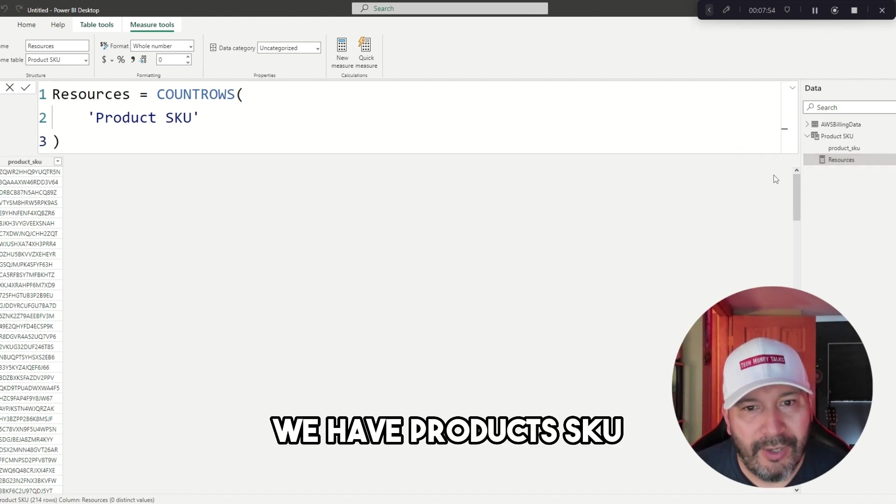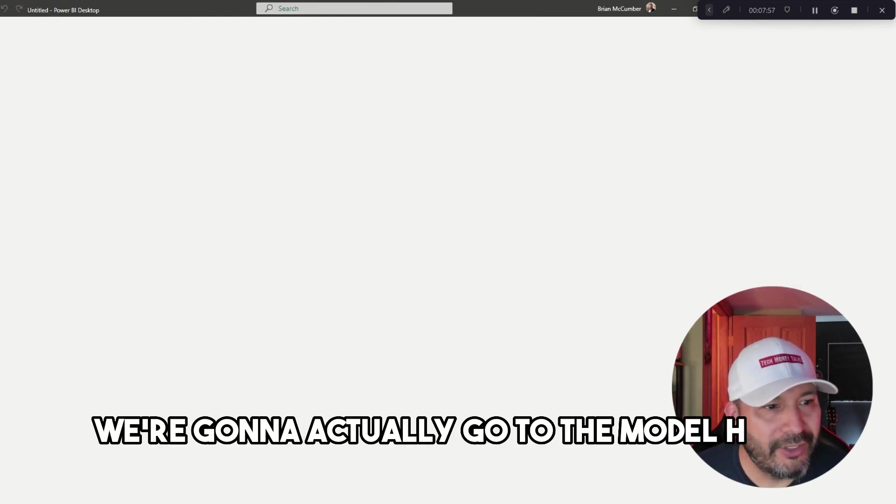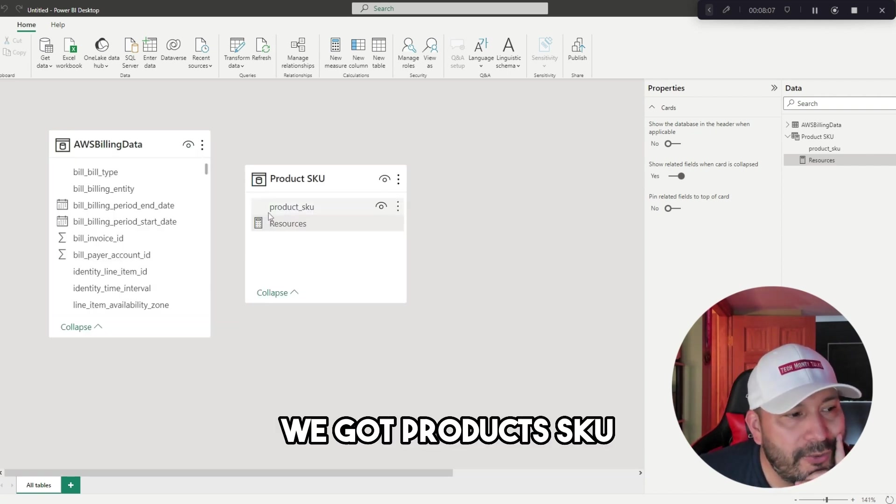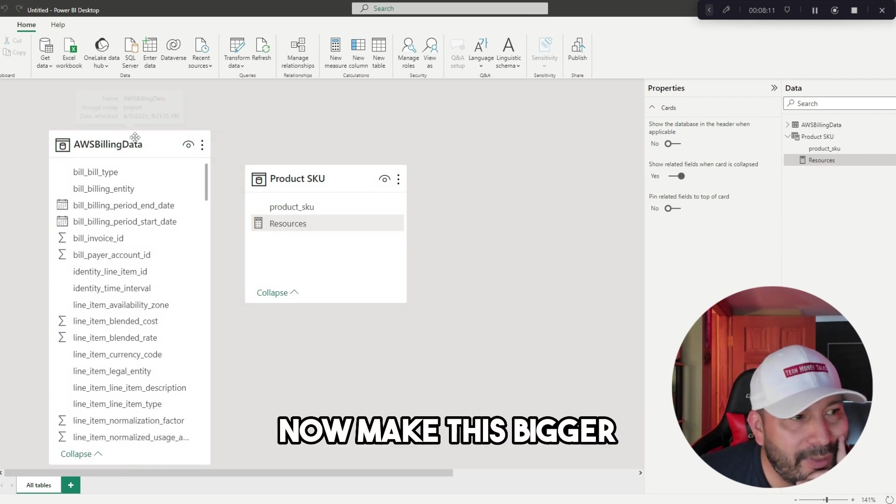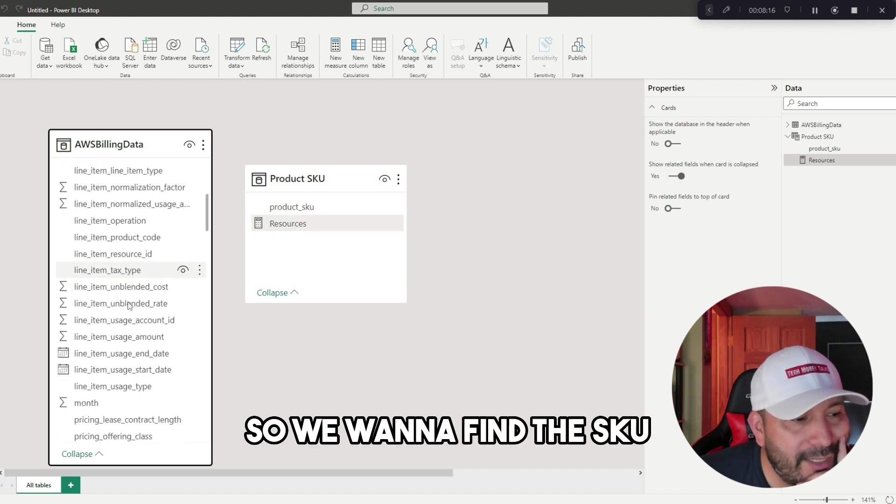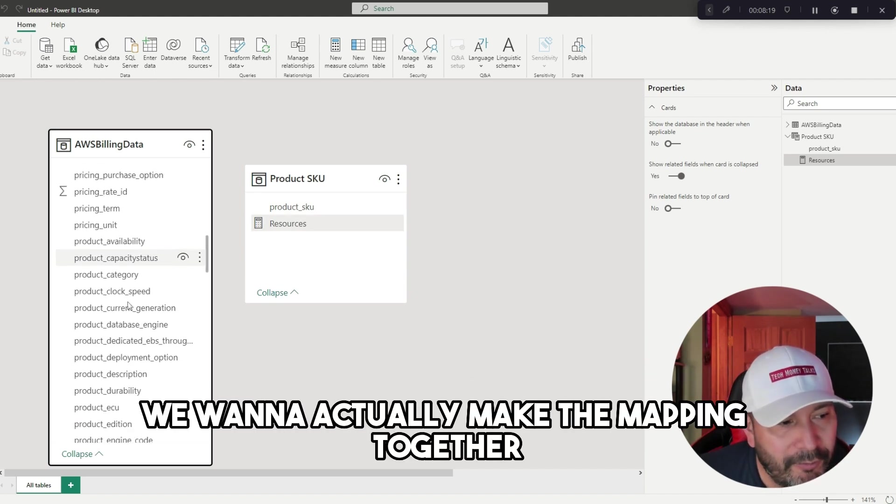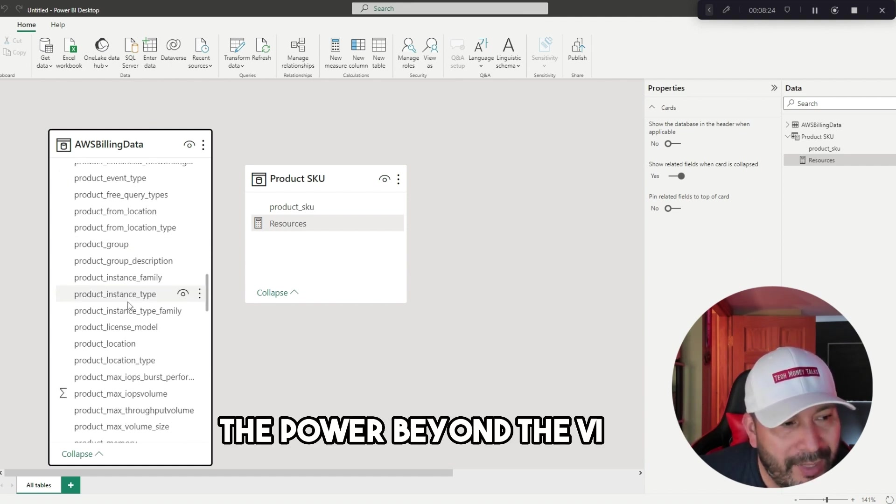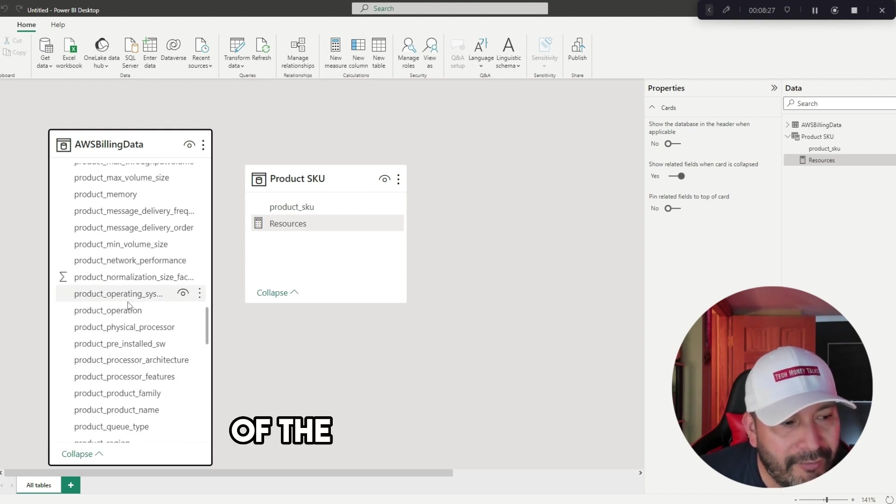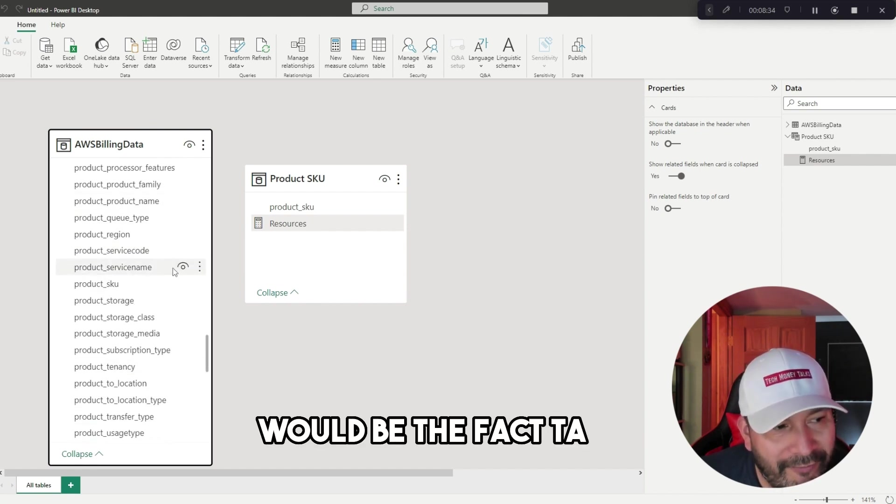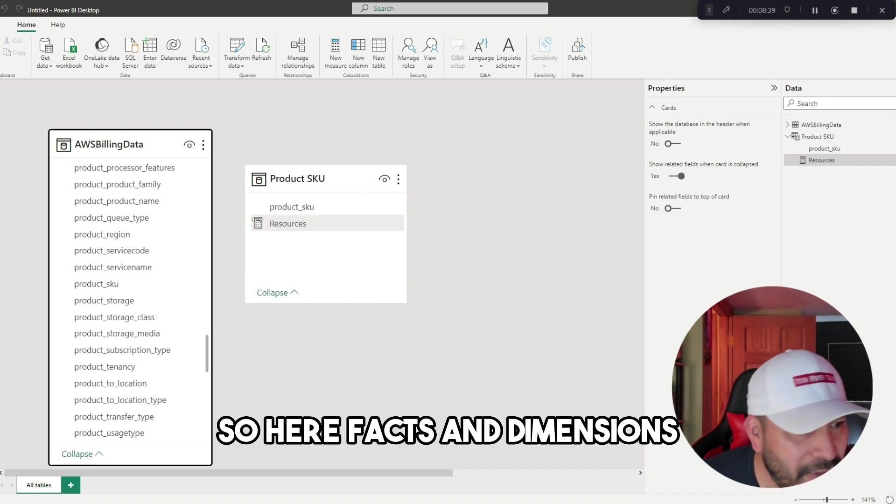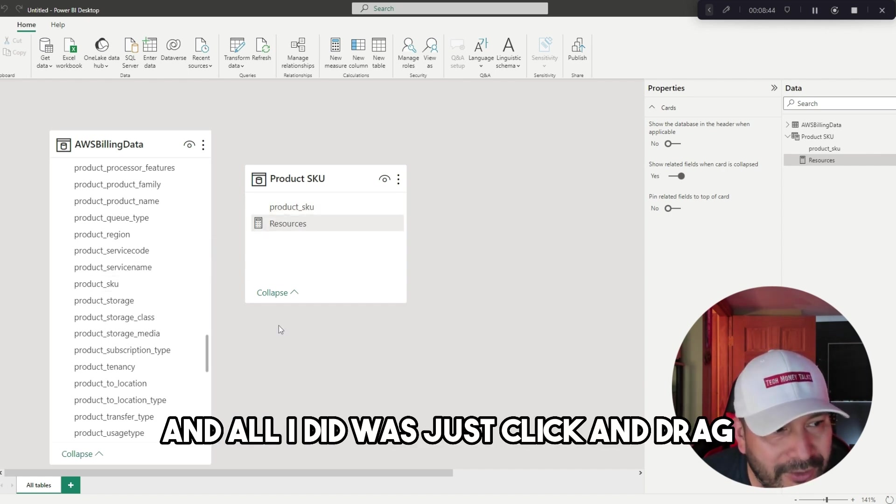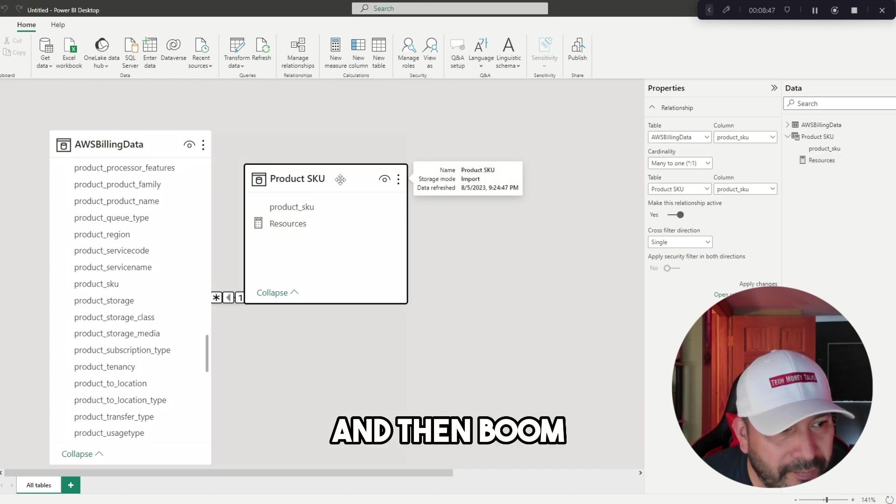Now we're going to go to the model here. We have product SKU and the AWS billing data. Let me make this bigger so we can see what we've got. We want to find the SKU and make the mapping together to show the relationship that's needed when you're using Power BI. This is tying together the fact table—this AWS billing data would be the fact table—and this would be an example of a dimension table. You hear facts and dimensions, and we're going to map this together.